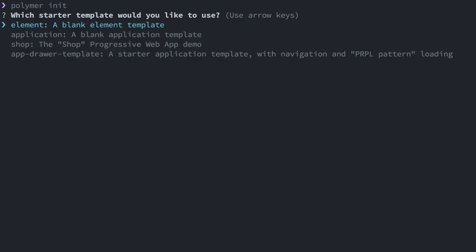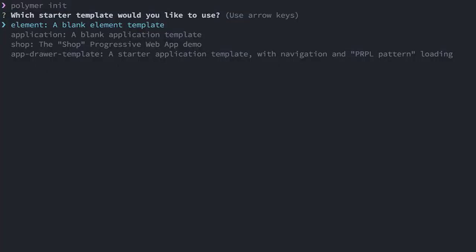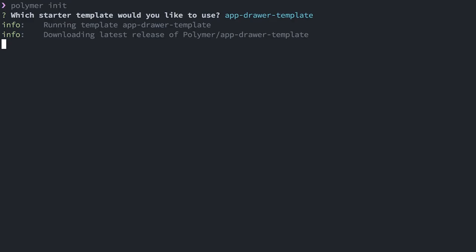It's going to ask me what kind of thing do I want to init, because it can scaffold out all sorts of interesting things for me. It could scaffold out an element, a blank project, a demo app like shop. In this case, what I'm going to be doing is using this app drawer template.